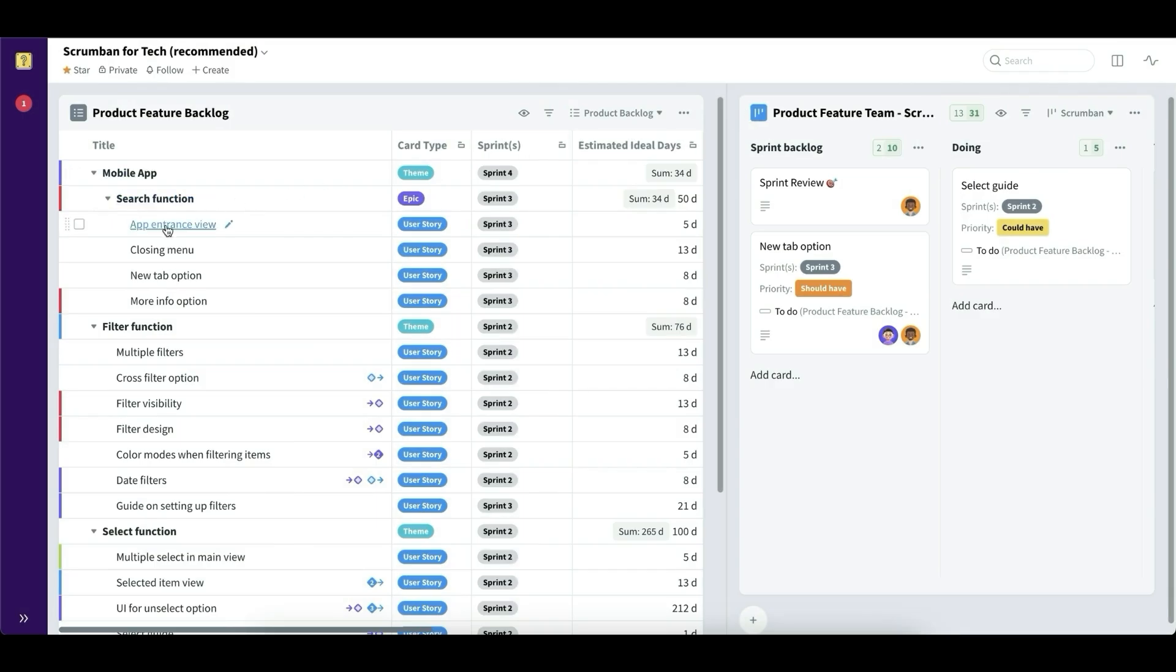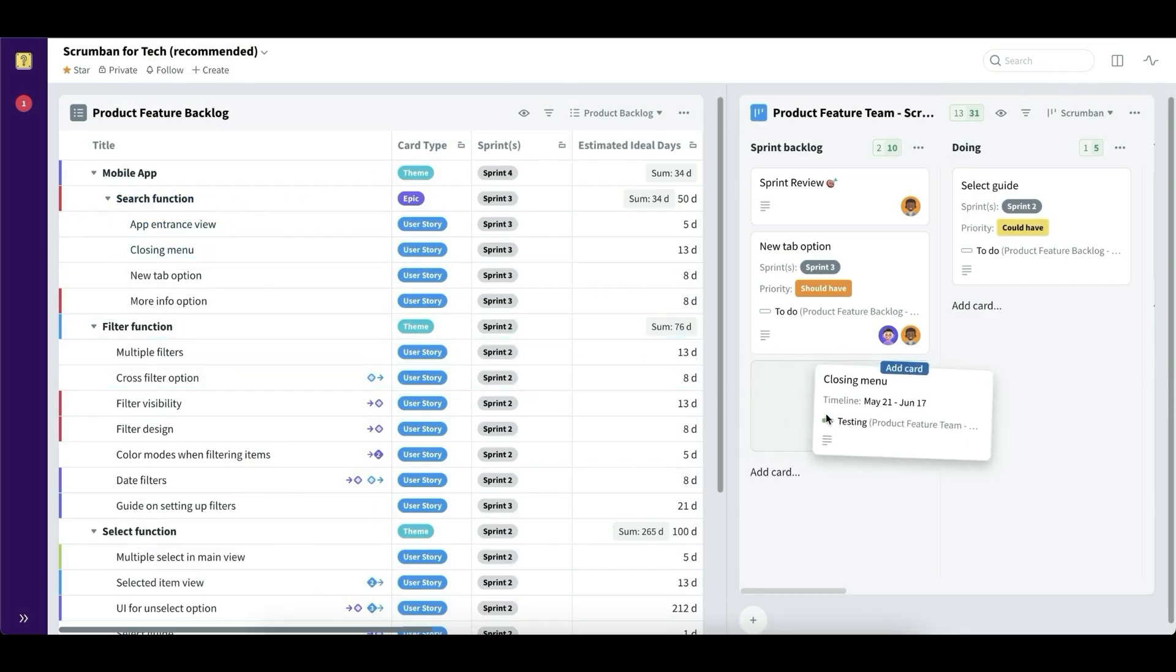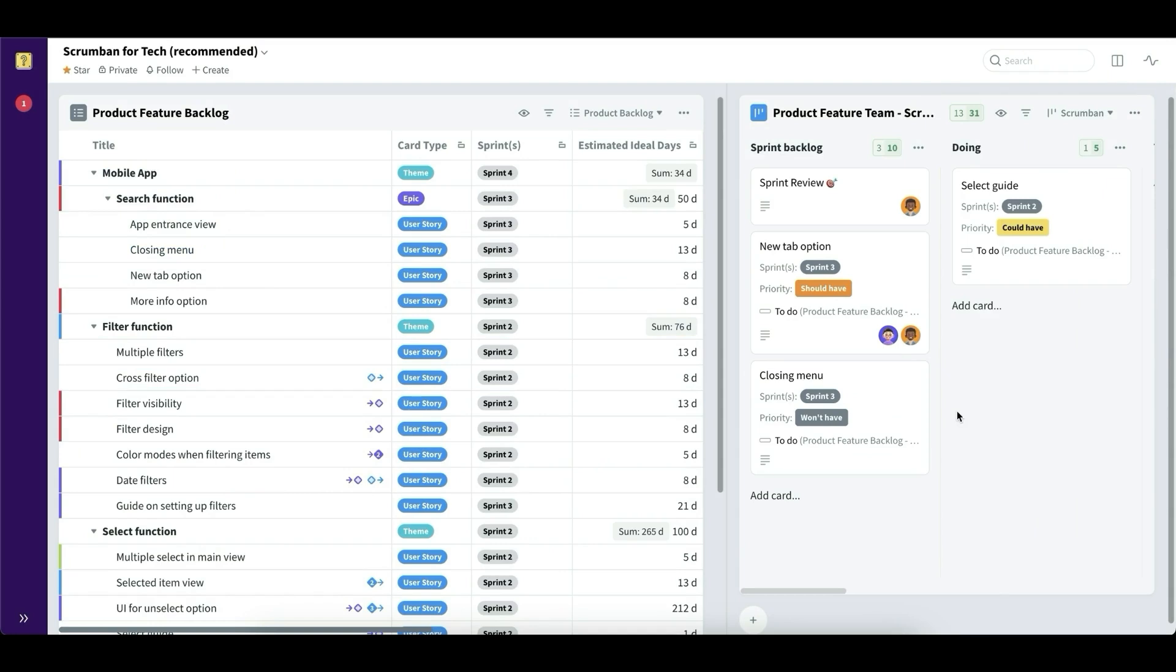Cards can exist in more than one board. So a good example of this would be that you have a card that exists in a product backlog, but then it also exists in a marketing board for what the marketing team is going to do with this user story or objective or whatever it is. And then the same card will exist in the product teams board because they are developing the features.